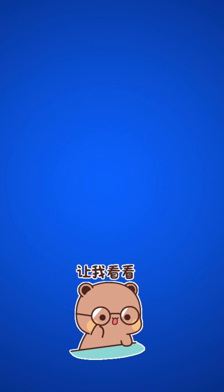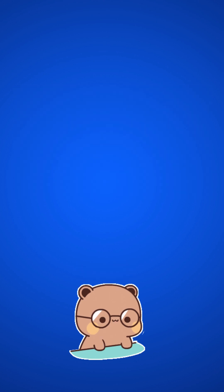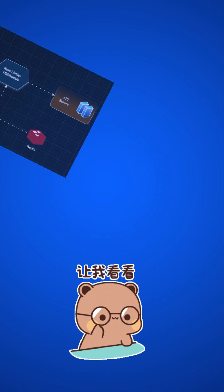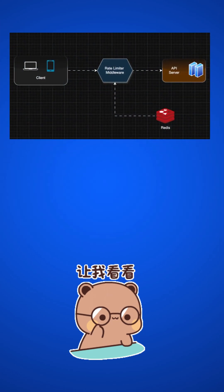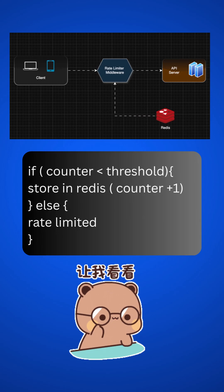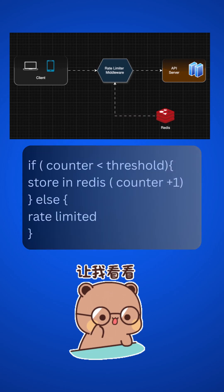Let's discuss two challenges in rate limiter. First one is race condition. As discussed earlier, our middleware reads the counter value from Redis, then checks if counter exceeds the threshold. If not, increment the value by 1 and store in Redis.